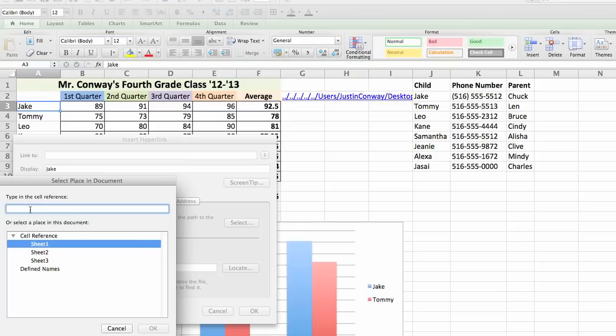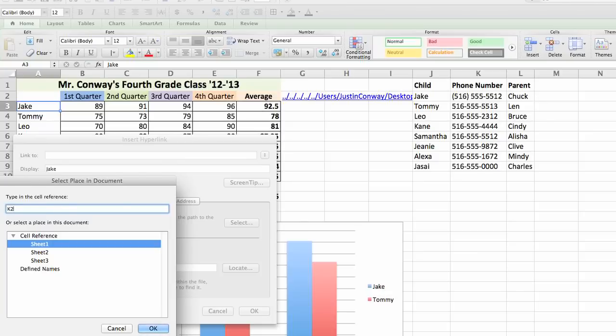In this instance, we're going to use K and that is column, sorry, row two. So that's going to be K2 in this area. Click OK.